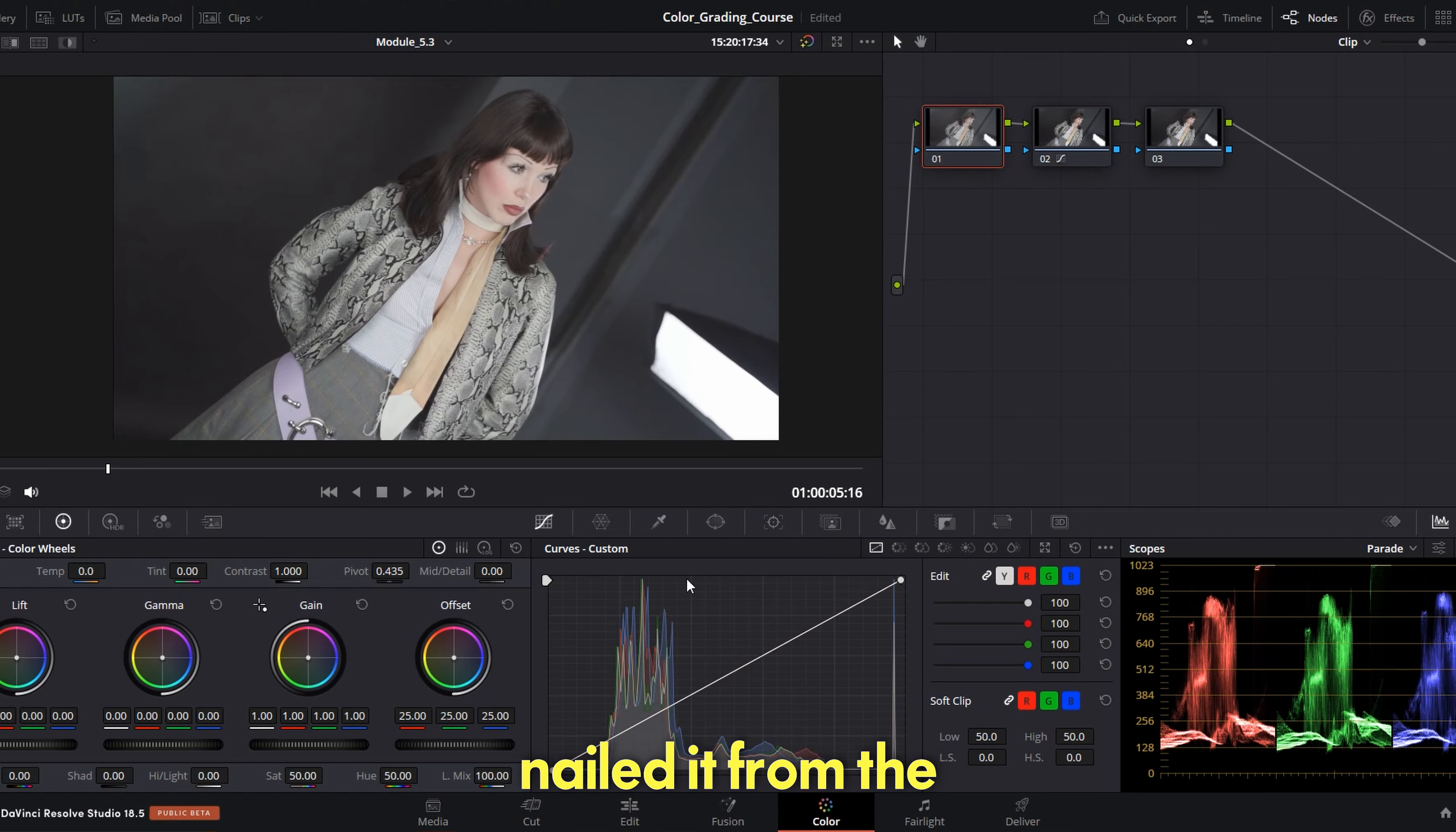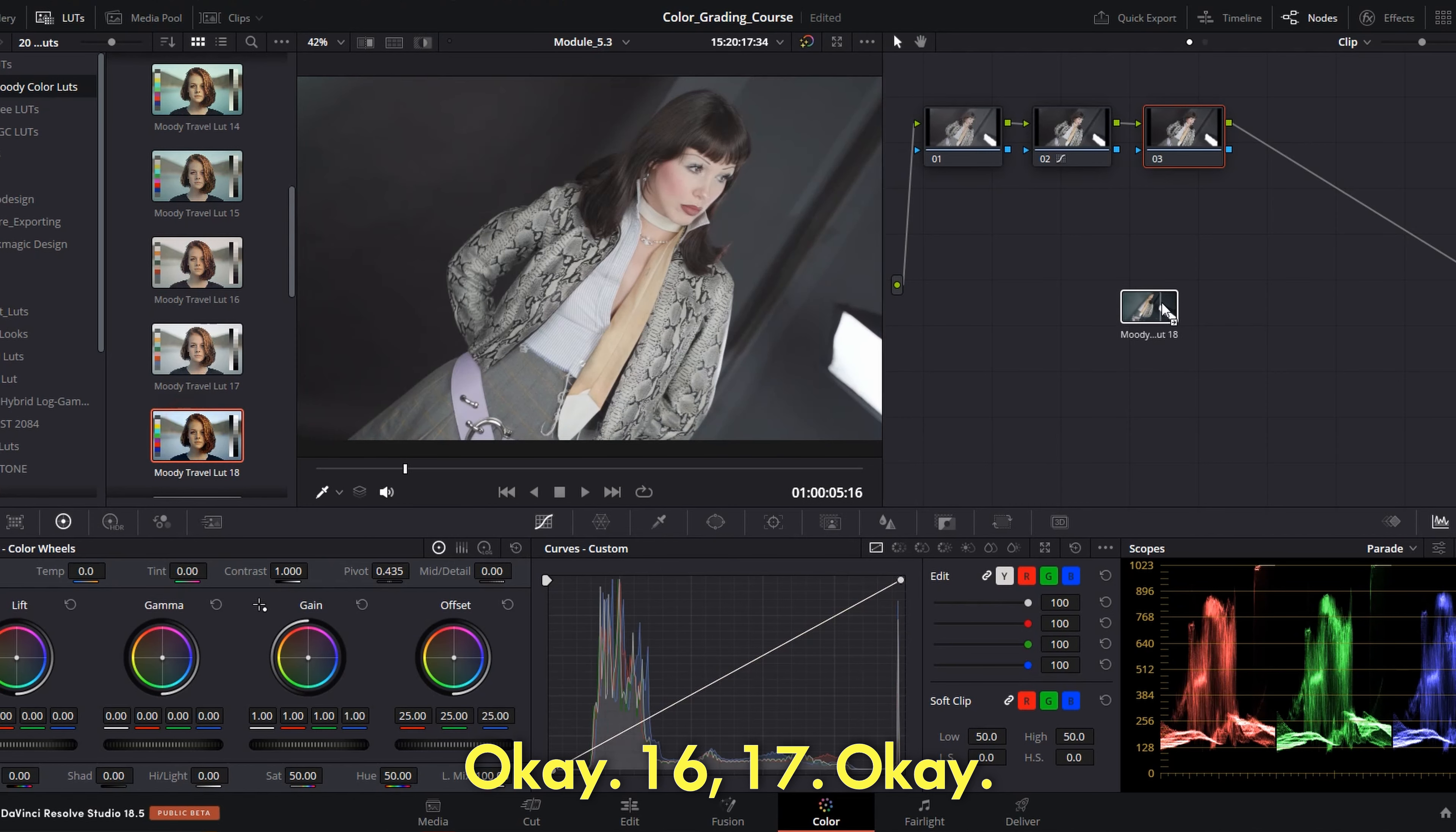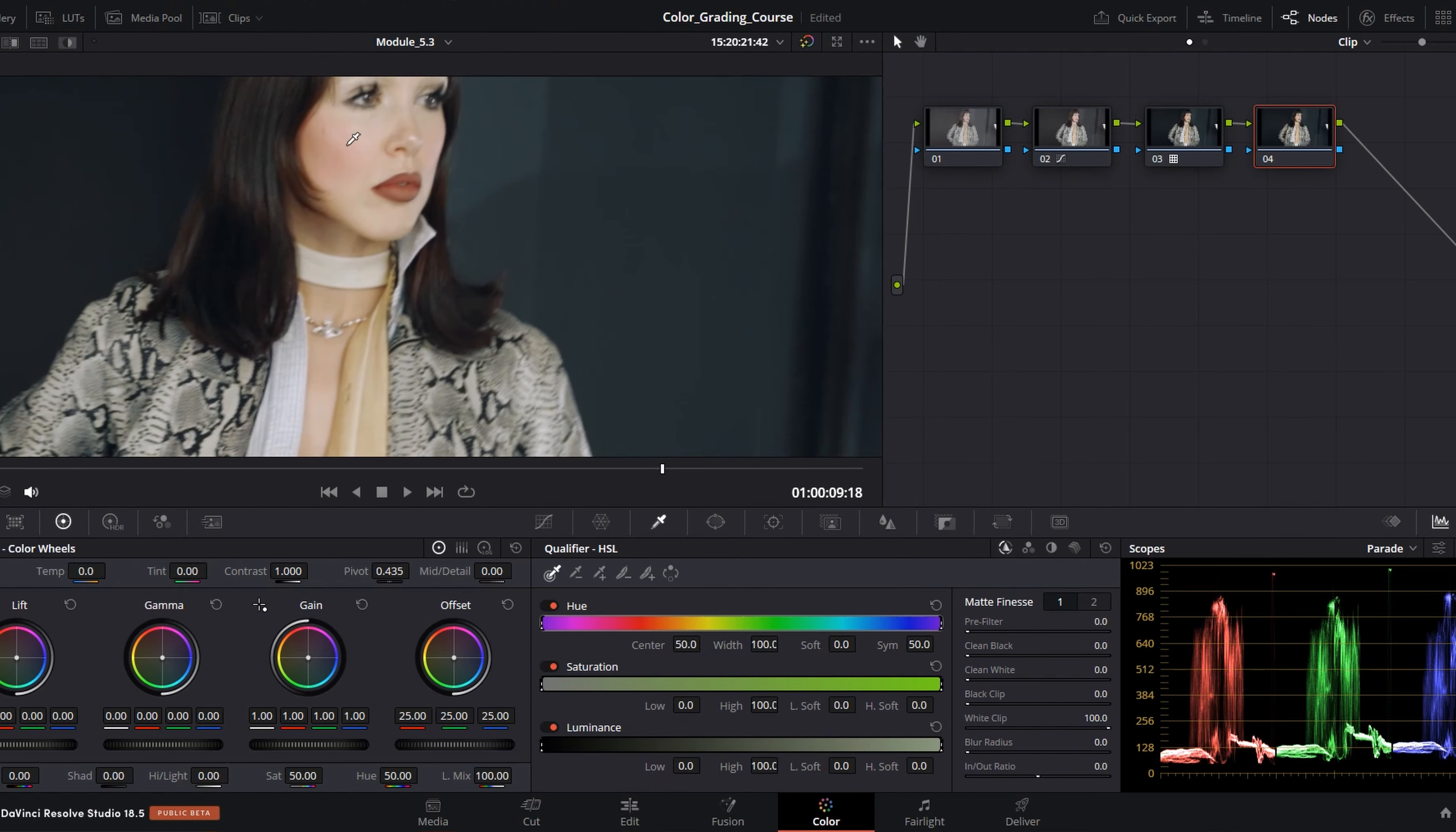And here the white balance was pretty much okay. I think I nailed it from the spot without needing to adjust the gain. This again can happen when you will get pretty much used with your camera. And let's pick a LUT, okay. 16, 17. Okay this one looks unusual, yeah we can use it.